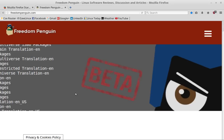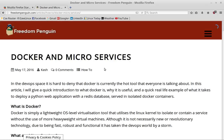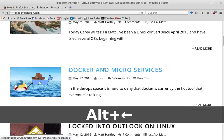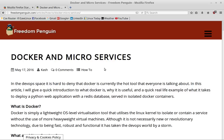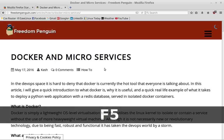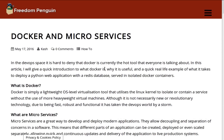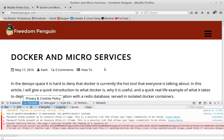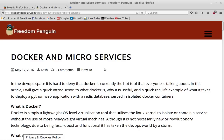Let's open up Freedom Penguin so we have something to look at. I've got a story about Docker and microservices I can open up. To navigate back it's Alt+Left arrow key, and then to go forward it's Alt+Right arrow key. To reload a page for whatever reason, F5 will reload the page. If you want to put Firefox in full screen mode, hit F11 — now it fills the entire screen. Hit F11 again and you get back to normal. F12 opens the developer tools if you need to look at the code; F12 again makes that go away.